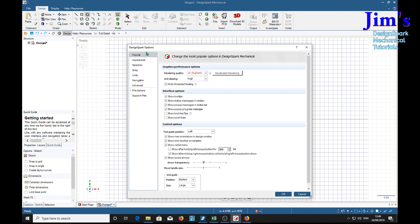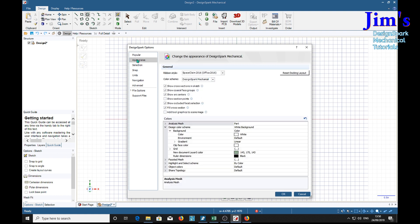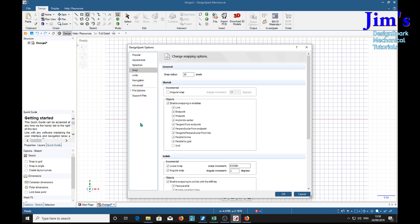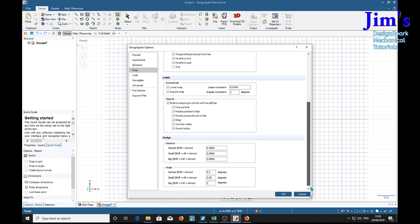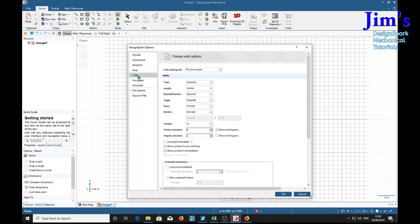In Popular we need to ensure that the rendering quality is the highest. We've got lowest to highest - we want that high one, anti-aliasing high also. Appearance we can accept defaults, selection that's all right, facets fine, power selection snap - again I accept the defaults for the snaps. Now units we need to change. We're going to change them for this document alone. We want imperial inches, decimal inches, degrees, pounds - that's relevant for this tutorial.